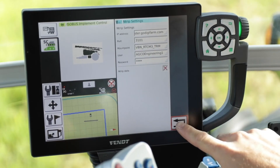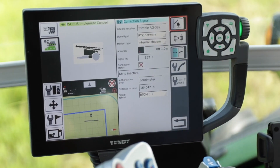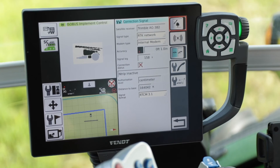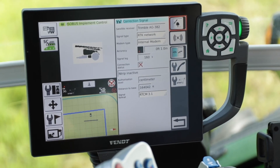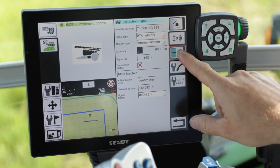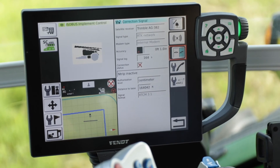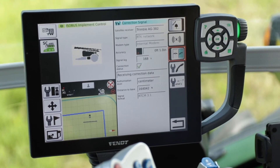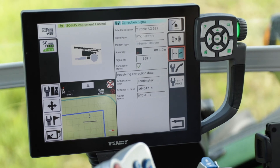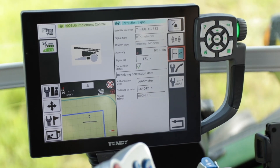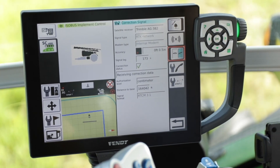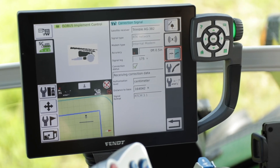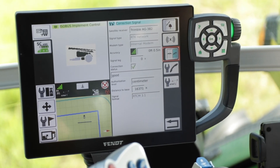Once you have all that set up, back out and enable the system. Hit the phone button to pick up and you will see on the screen that Ntrip will connect. We are receiving correction data, the connection status will show a green check mark, change to good, and you will see that we're down to half-inch accuracy in a matter of five seconds. That is how you set up RTK network.